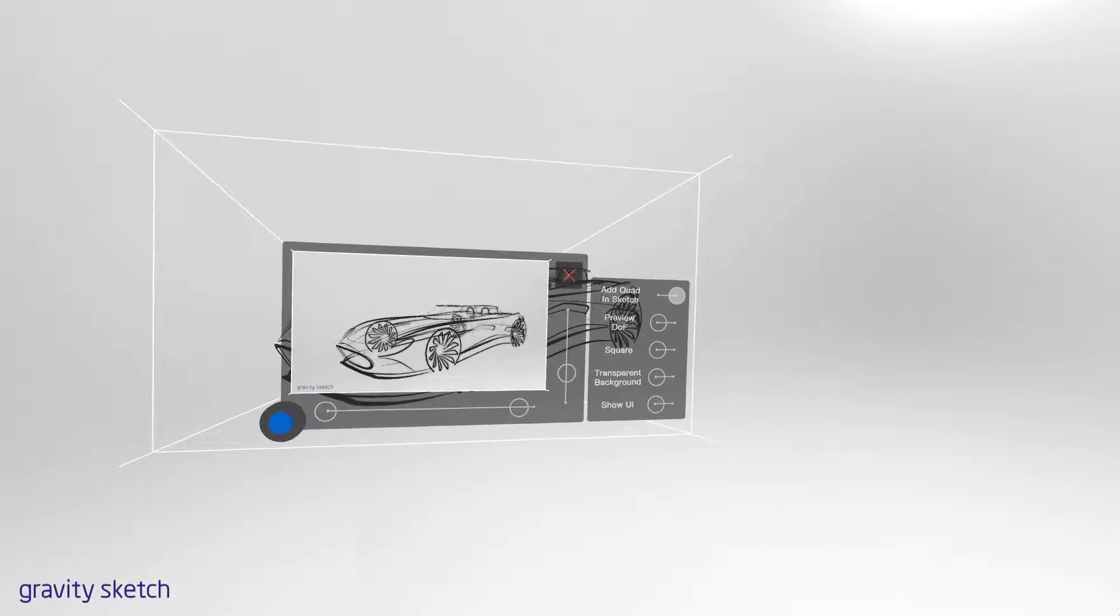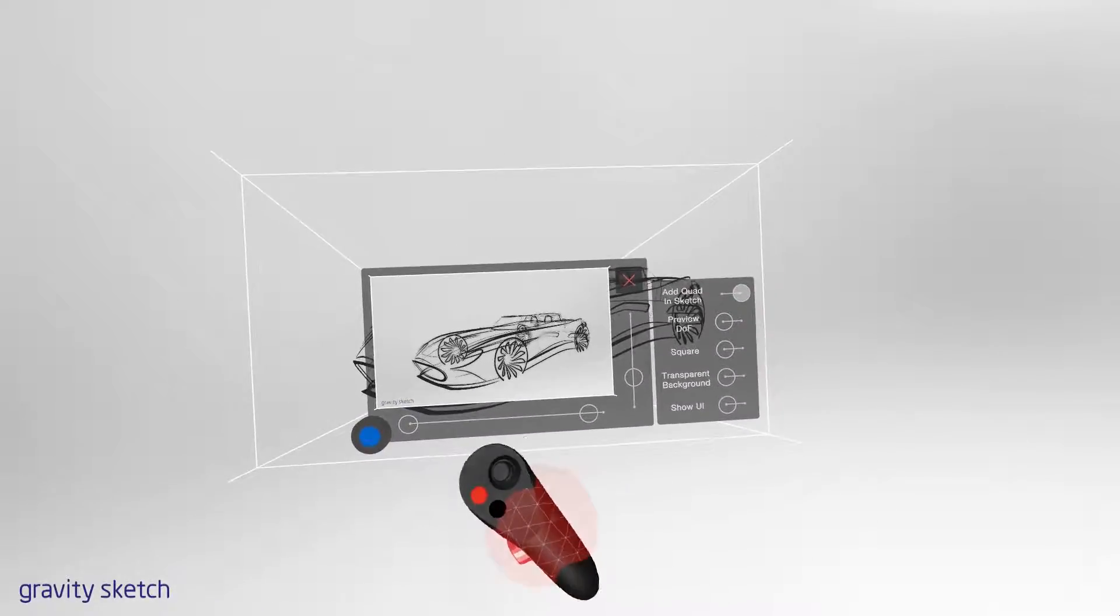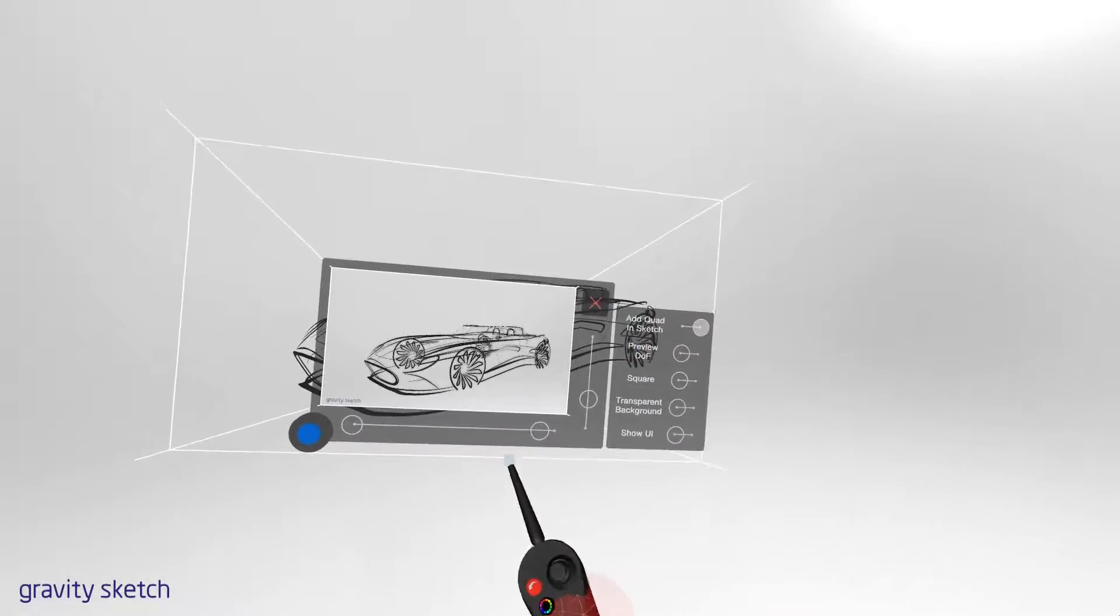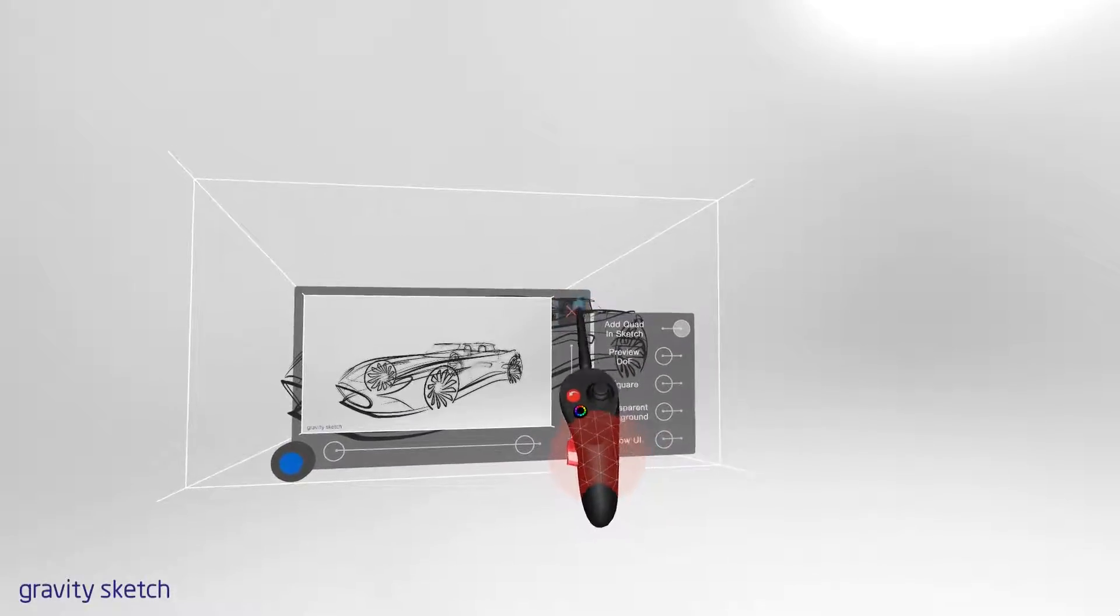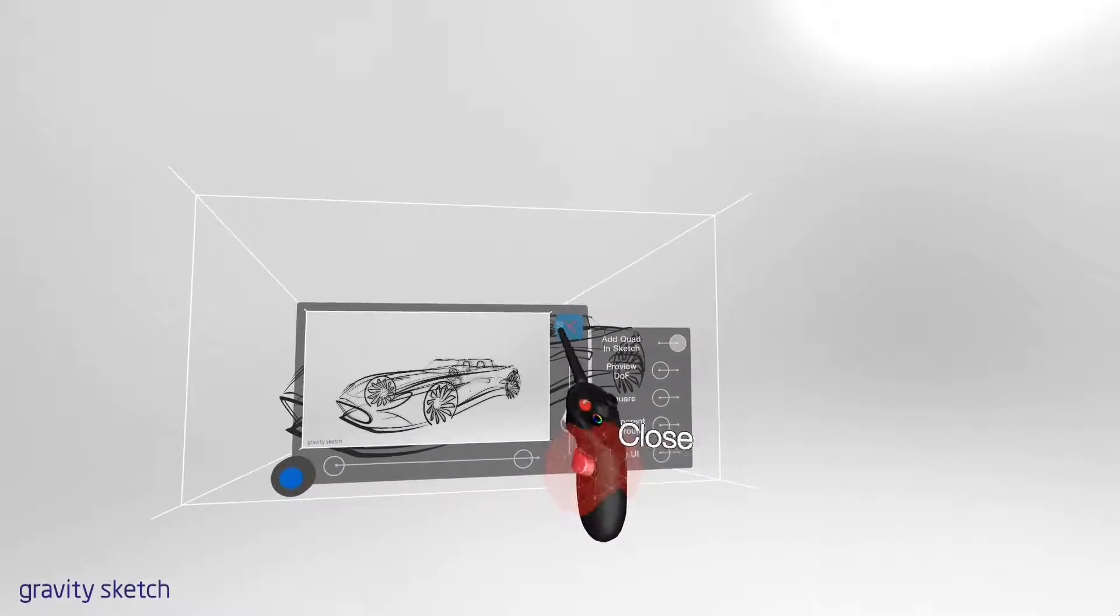When you're finished taking screenshots, you can click the red X at the top right-hand corner to close.